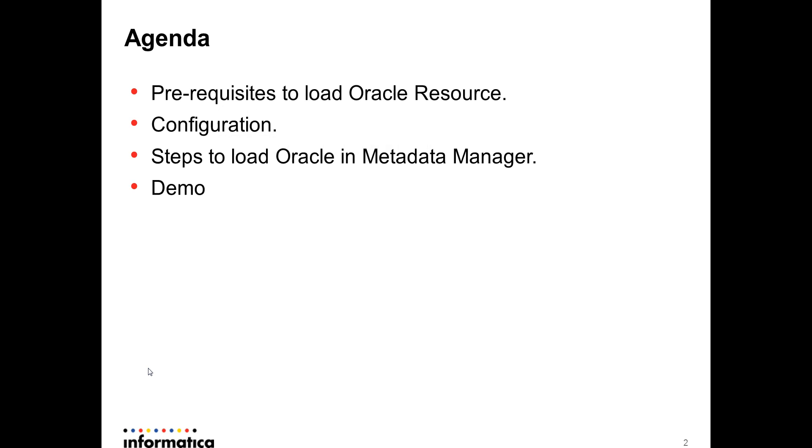The agenda is to give information on what are the prerequisites to load Oracle resource. I'll be going through the configuration details and also the steps to load Oracle in metadata manager. All of this will be done in the form of a demo.